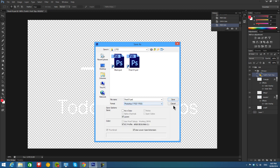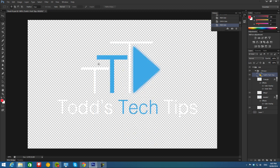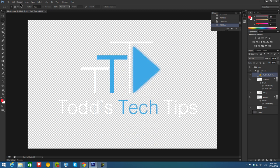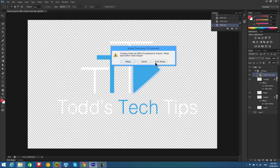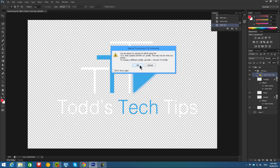So if I reverse what I just did, if I go back to Image, Mode, and CMYK, don't merge the layers.